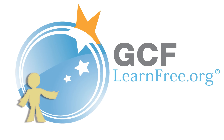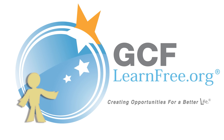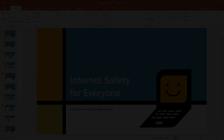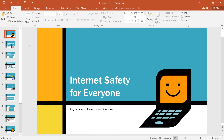Goodwill Community Foundation. Creating opportunities for a better life. Everyone has their own way of preparing for a presentation. What do you plan to say? How long will the presentation last?